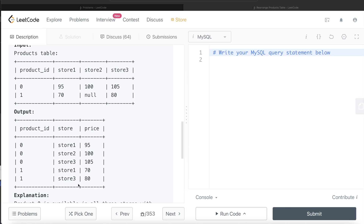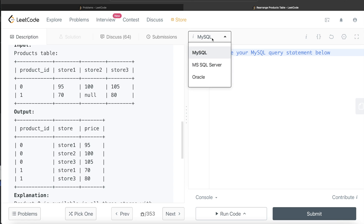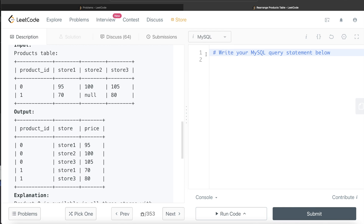One important note: pivot is a function available in MySQL, but there is another function called UNPIVOT. However, UNPIVOT is a function of MSSQL, not MySQL. So remember, if you try to use the UNPIVOT function in MySQL, you won't be able to solve this question that way.